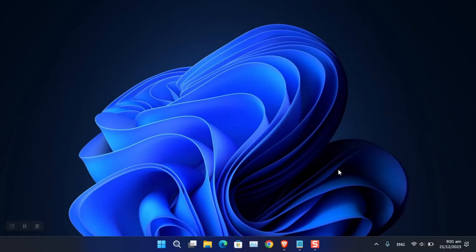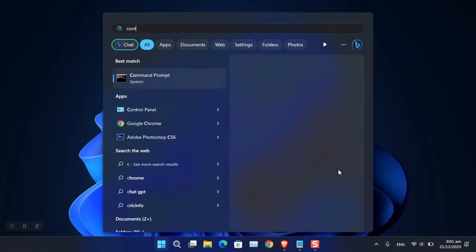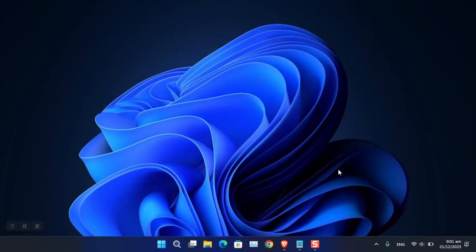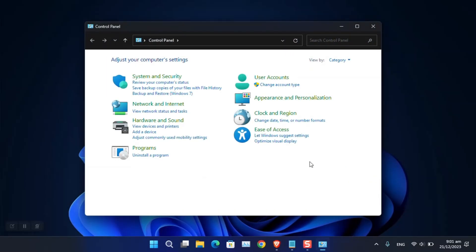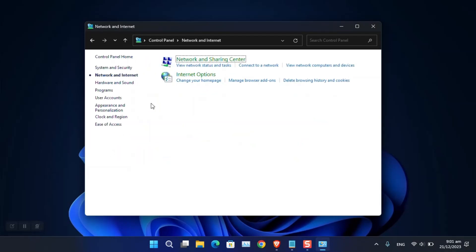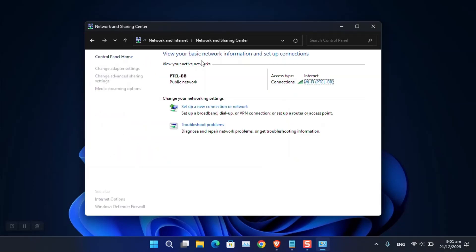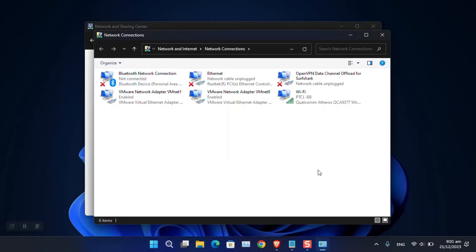The first is the classic simplest method using the Control Panel. Open the search bar and search for Control Panel. Following that, go to Network and Internet, then choose Network and Sharing Center. Now click on Change Adapter Settings — this will show your current network configuration.